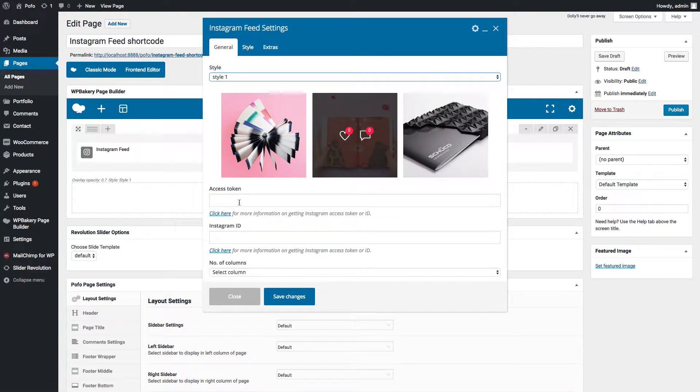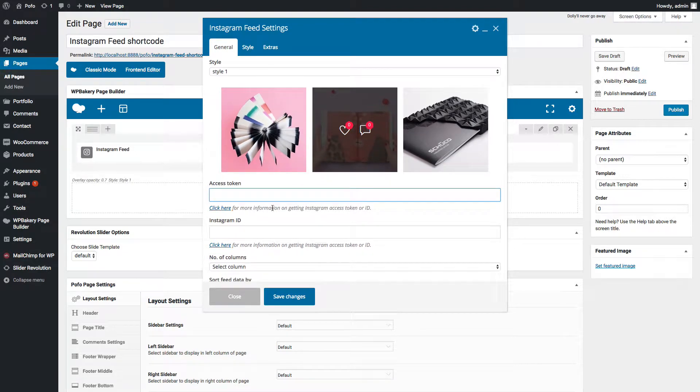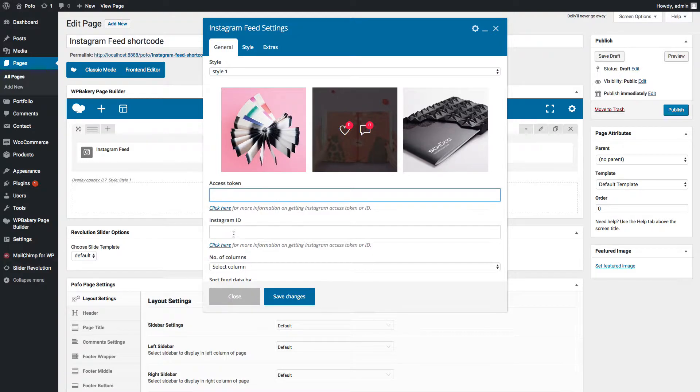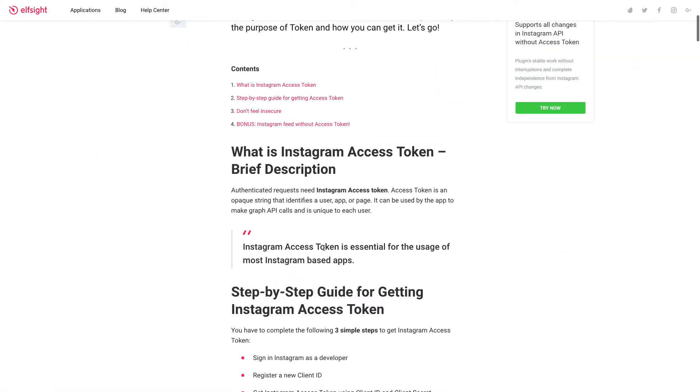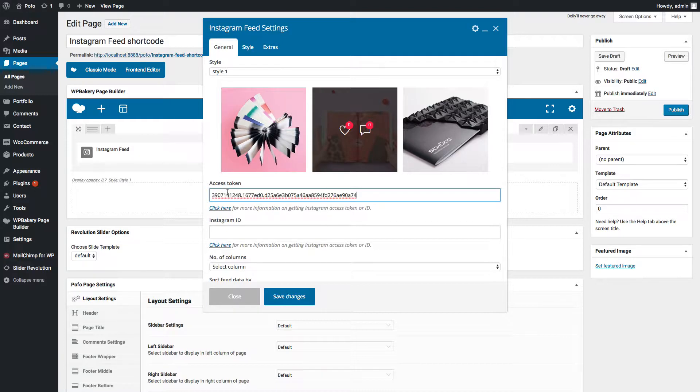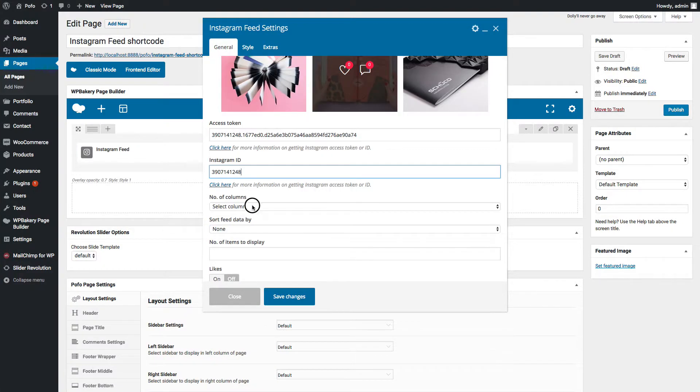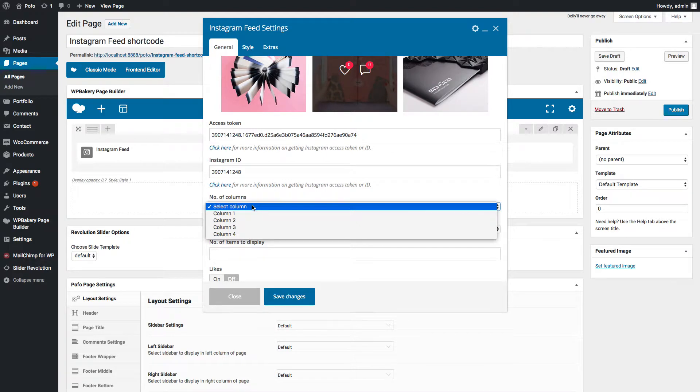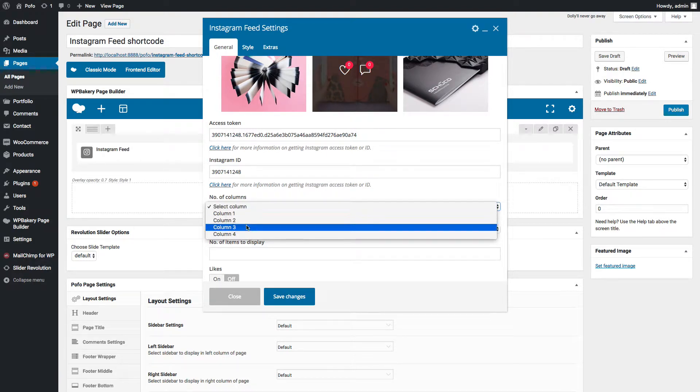So let me select Instagram gallery style one. You need to enter your Instagram account access token and Instagram ID here. You can click here to know how to get your Instagram access token and ID. Let me enter my access token and Instagram ID here. Now you can select number of columns here. Let me select 4 columns here.